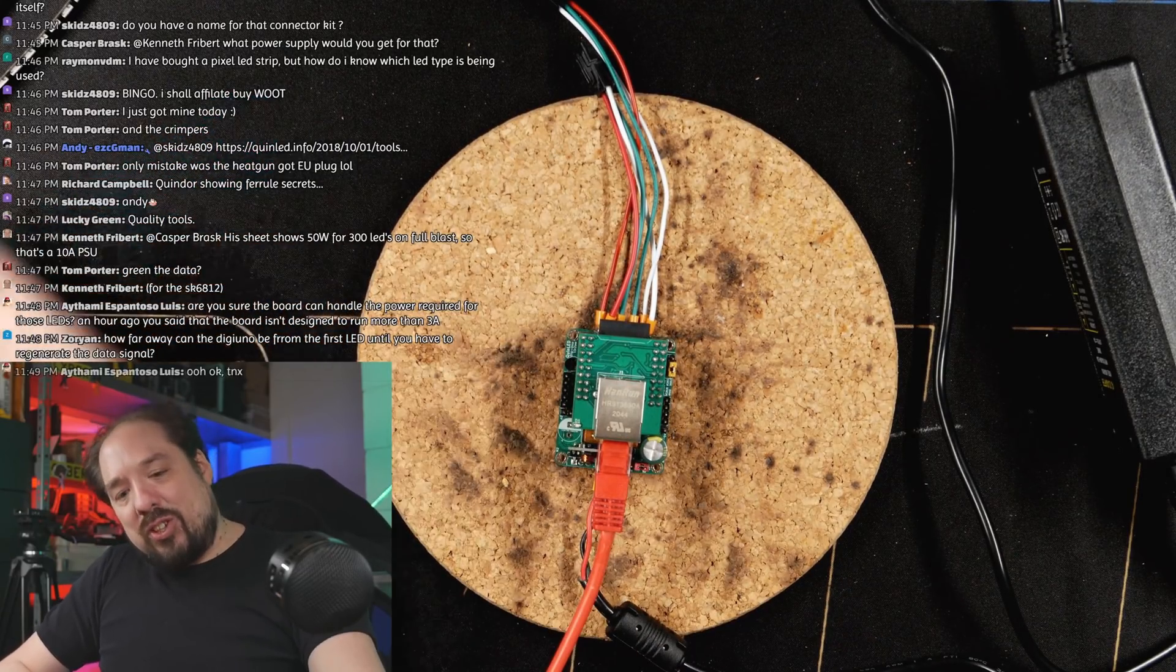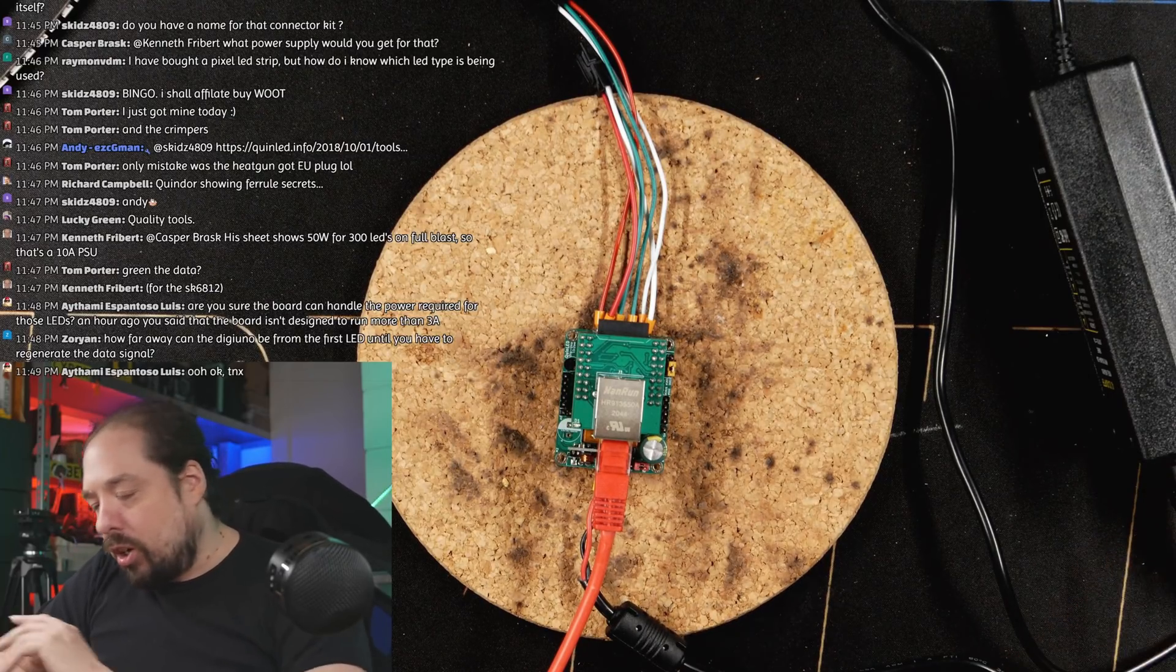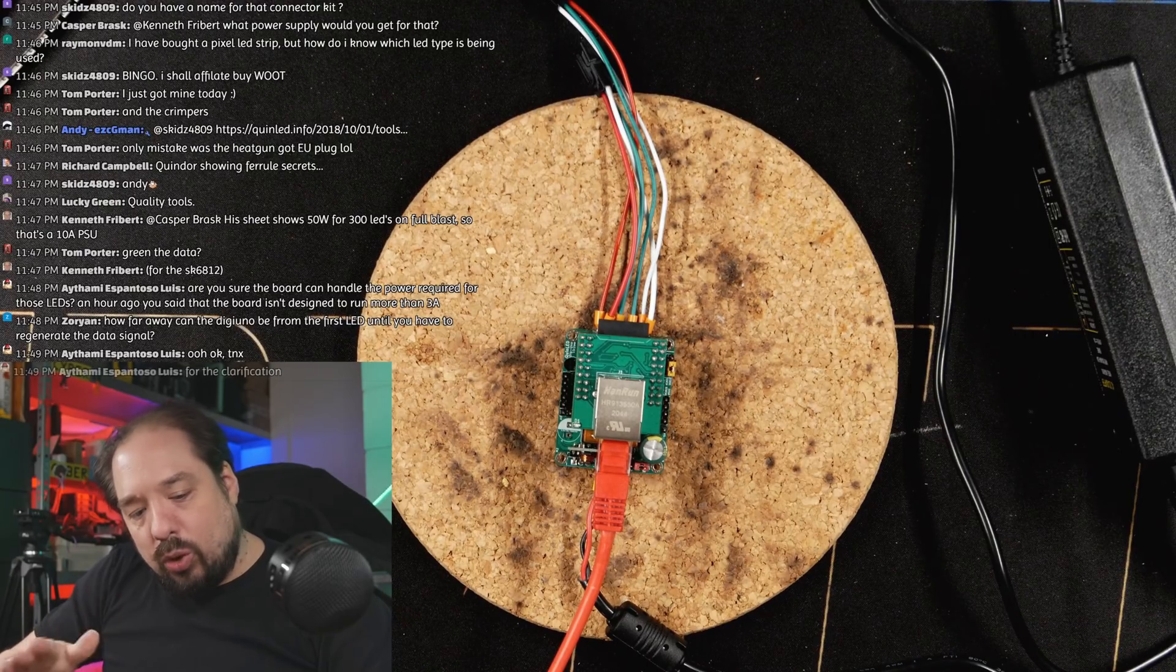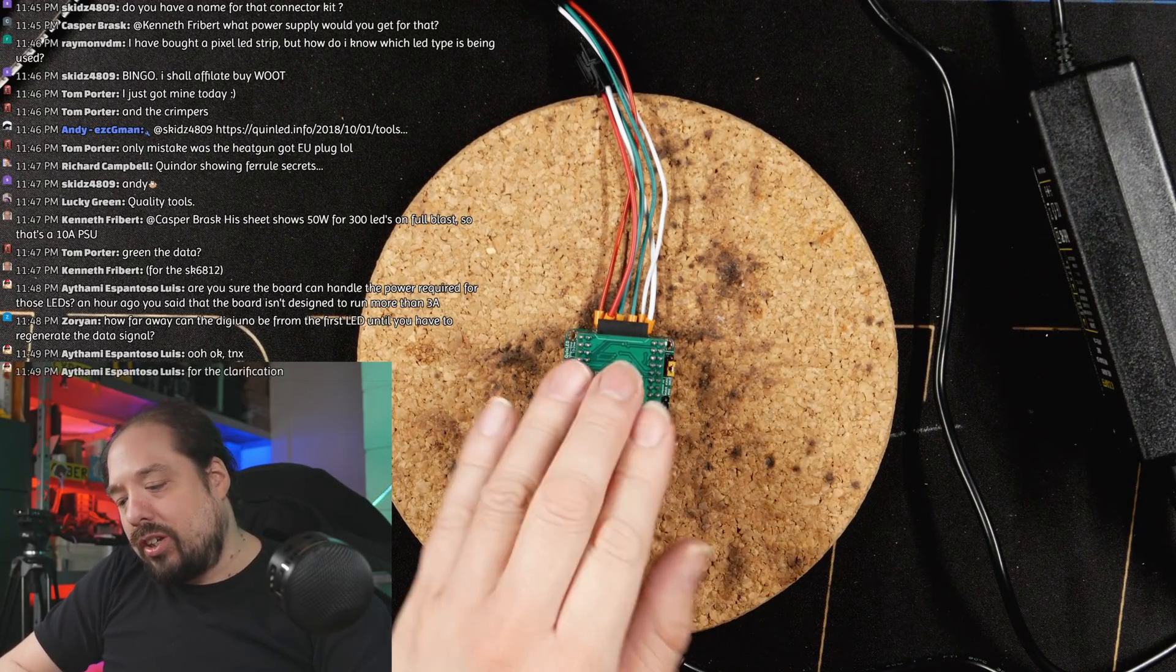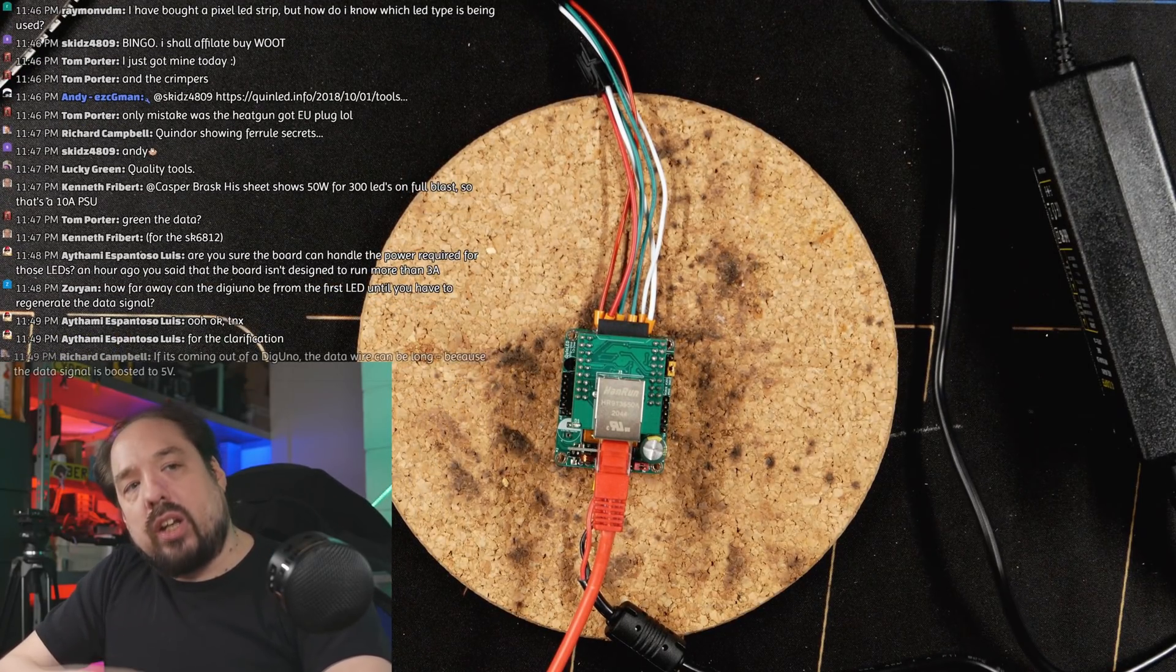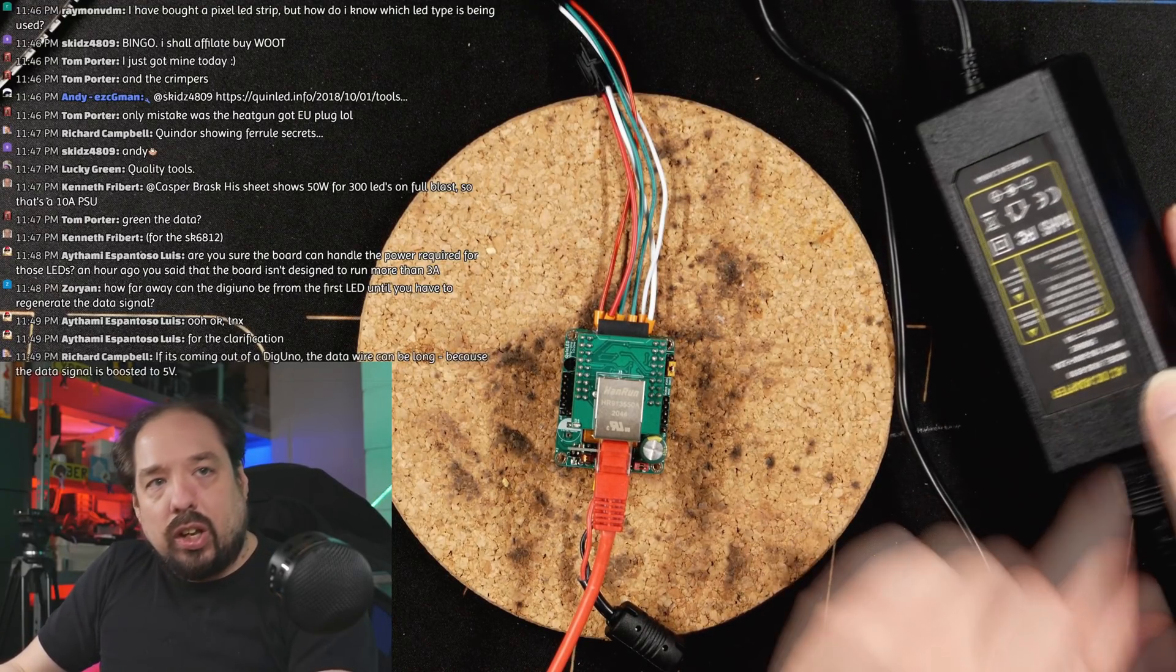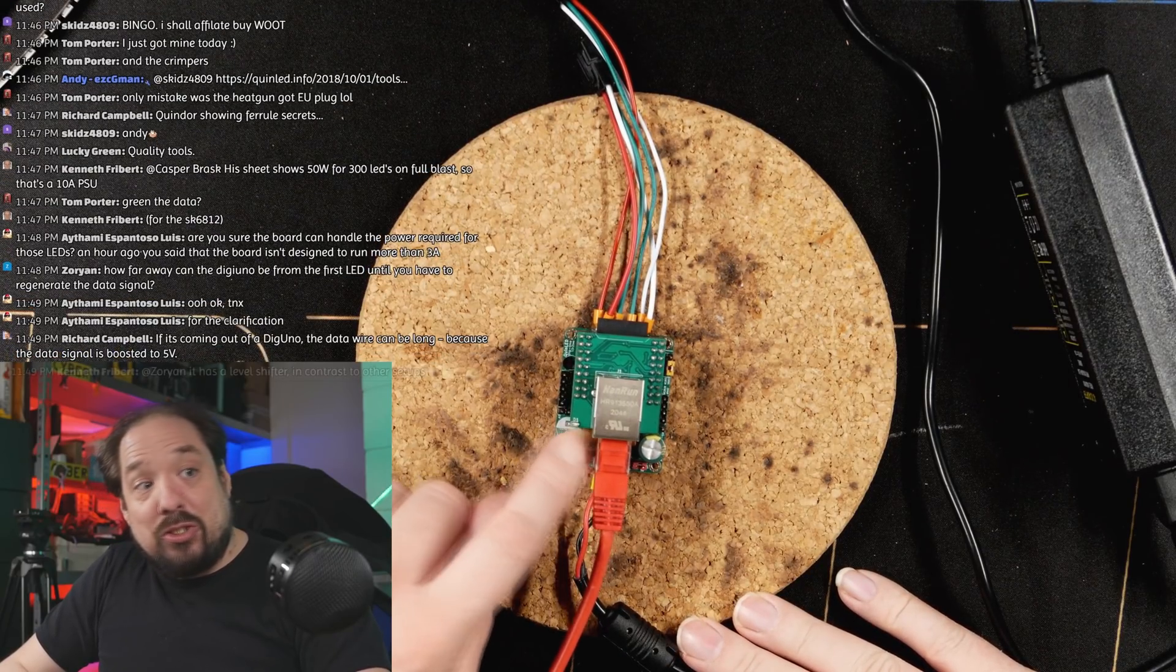The dig uno can easily handle 15 amps, that's no problem. The dig quad can handle 30 amps continuously, and it can even handle more in burst. The dig uno can handle 25 amp burst fine and the dig quad can handle a 50 amp burst fine. This is only a 10 amp power supply, but we have a 5 amp fuse in there, so let's see what happens.